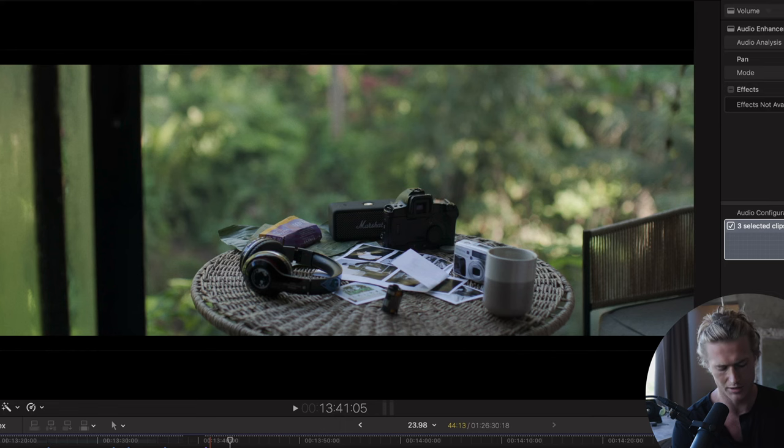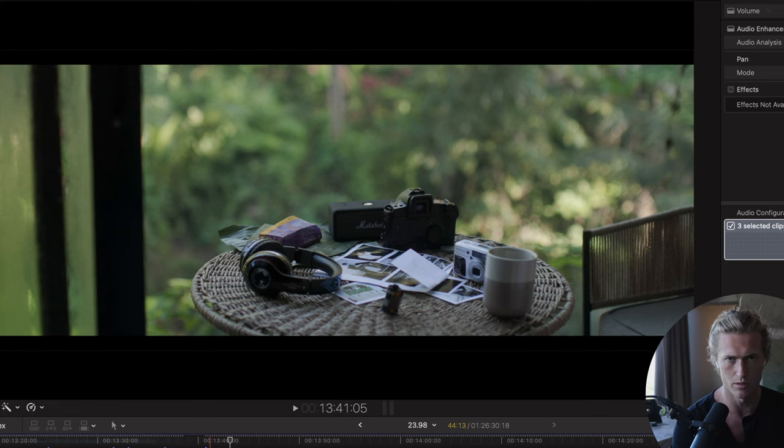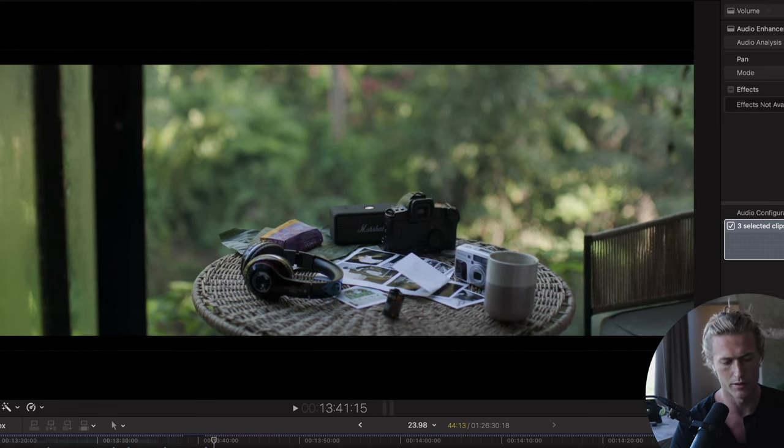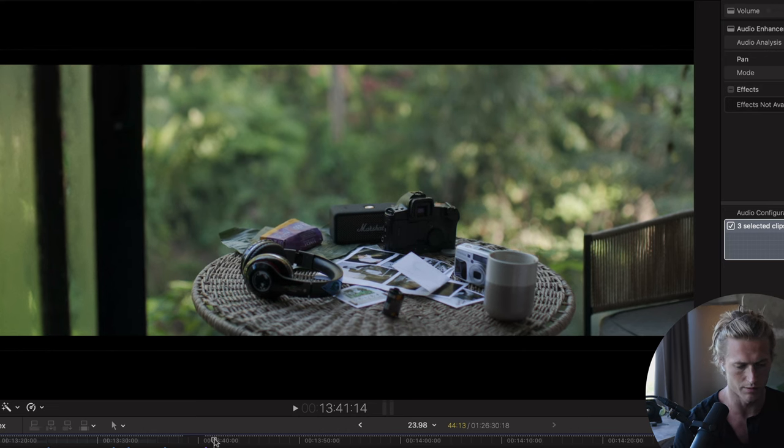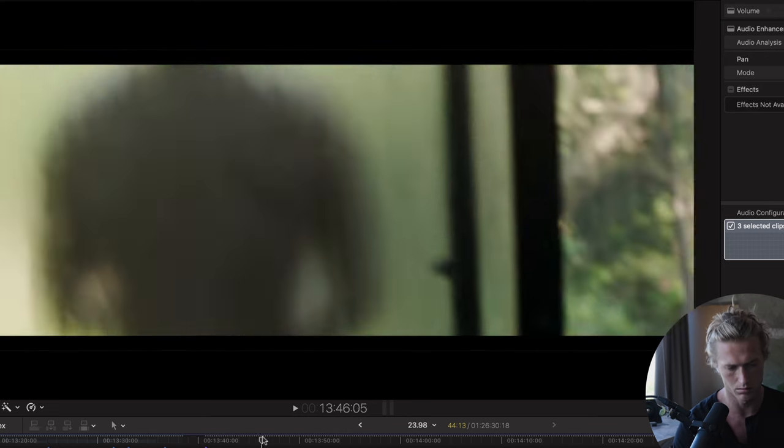So this little sequence has changing audio. We've got the sound of the environment, and then we've got the change of music when the headphones go on.